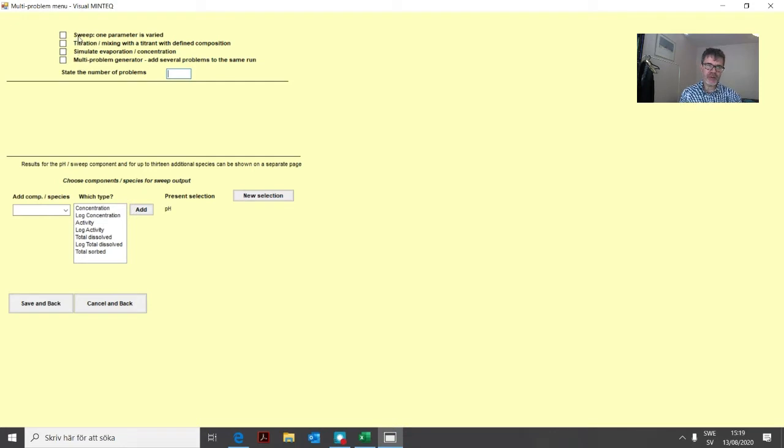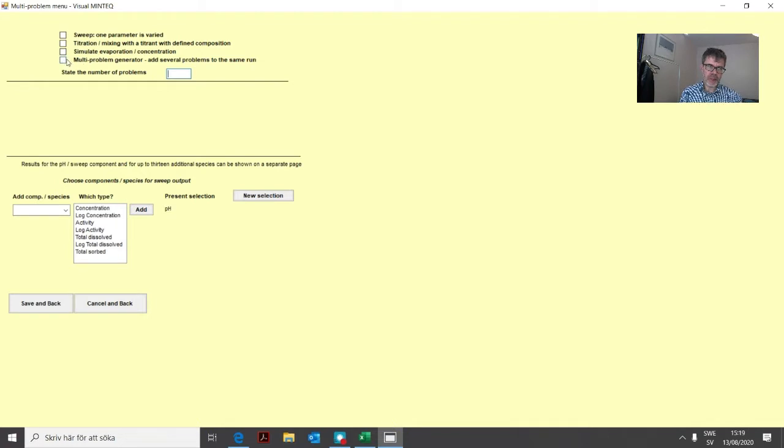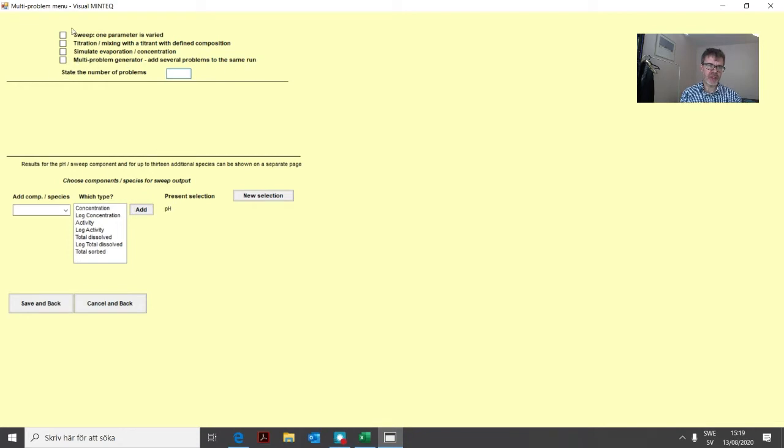We have the sweep option which we will be looking at soon. Another part here is the multi-problem generator. These are the two ones that we will focus on.